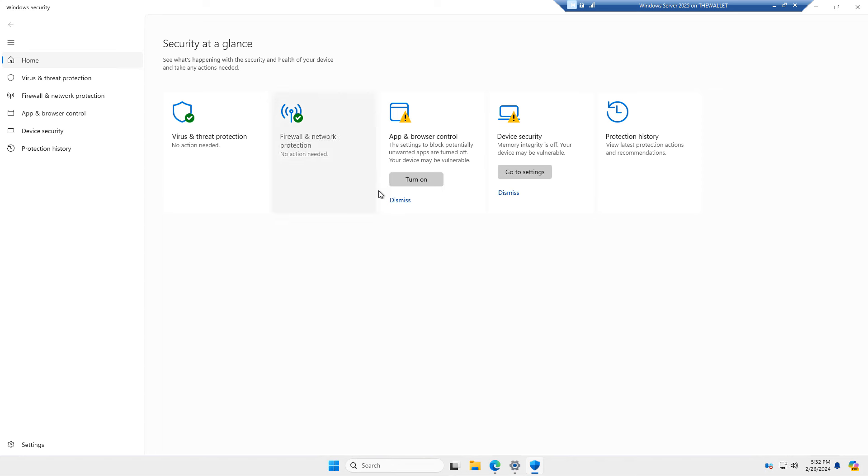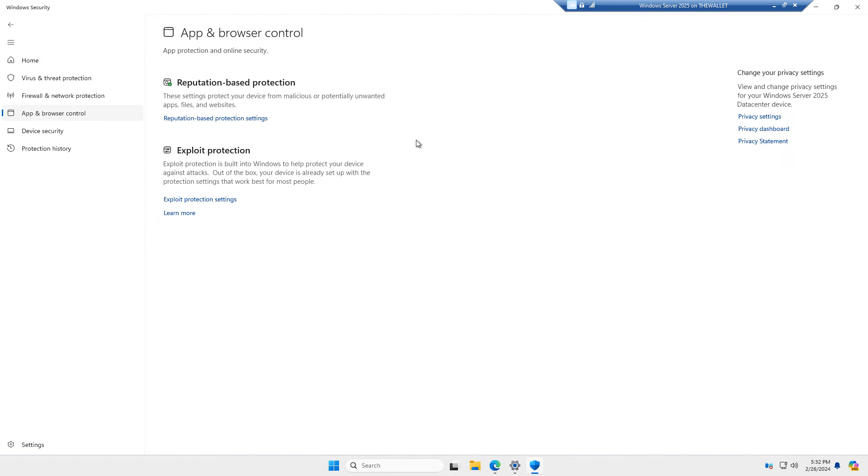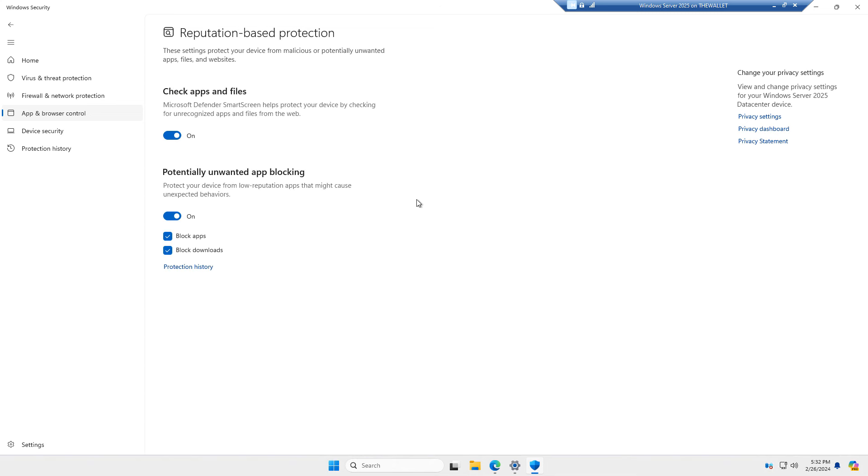Now we have app and browser control. Turn that one on. Once again, it's not on by default in the preview version. And here we have reputation-based protection settings. So once I enabled that, it turned all that on.